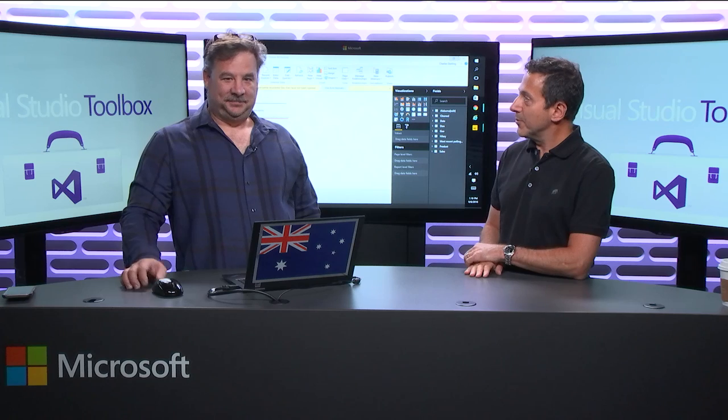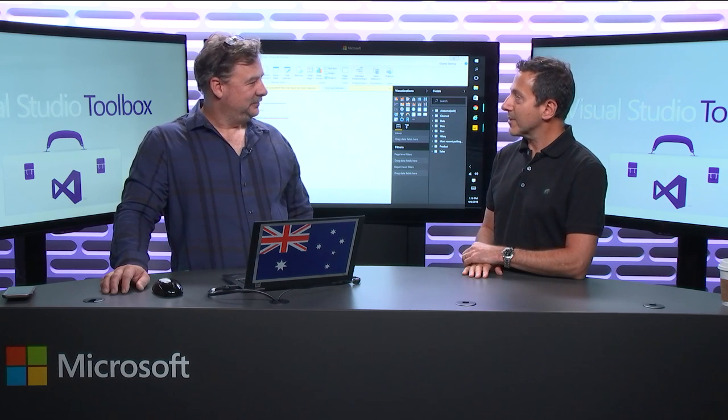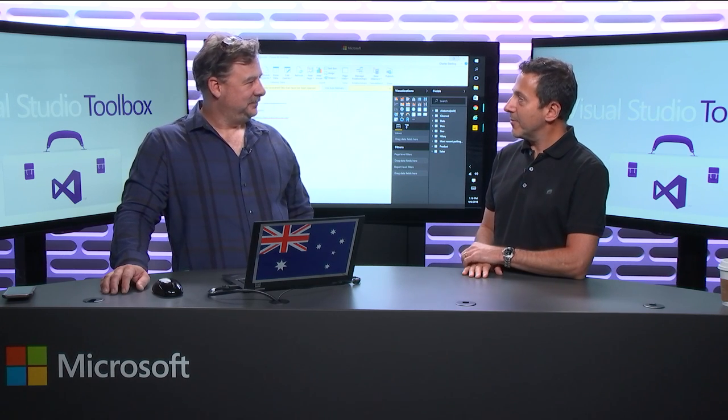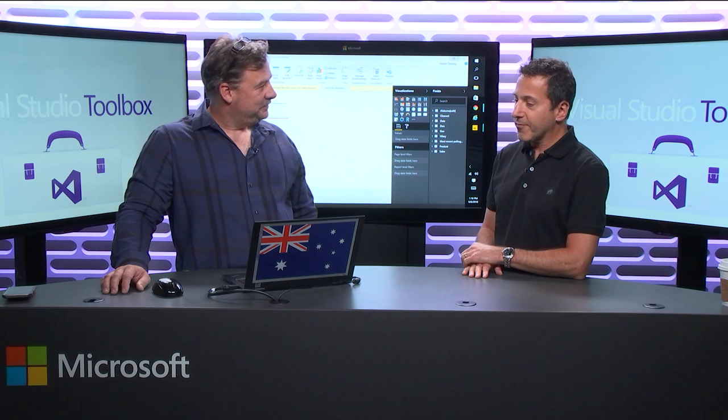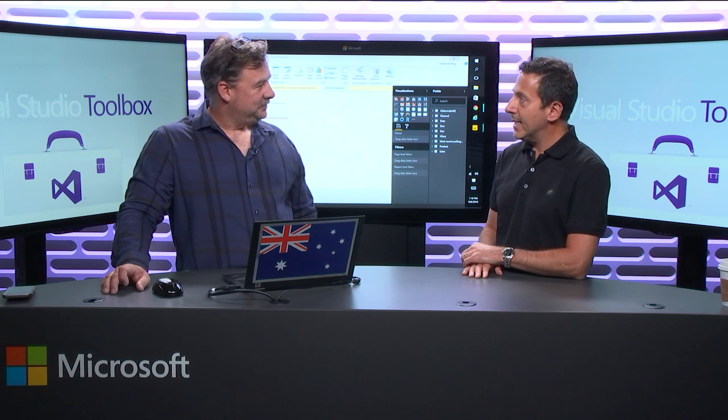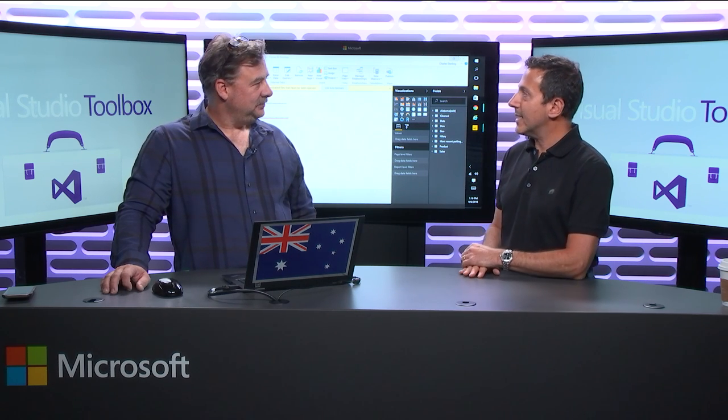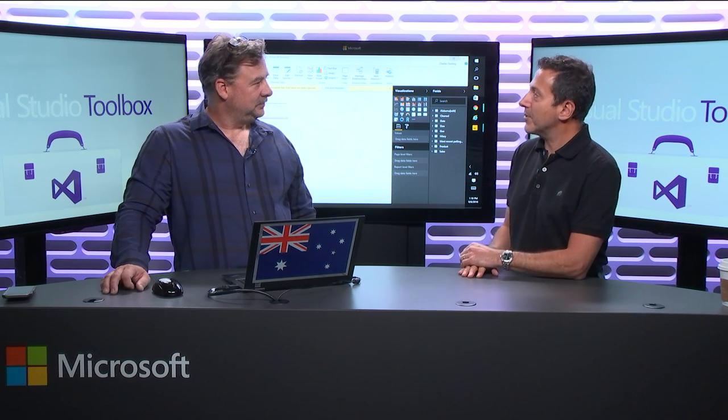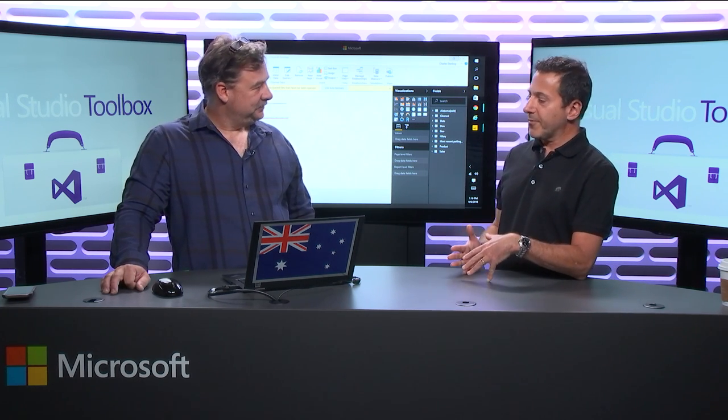Last time you were on the show, you were over in ALM land. Yes. And since you have moved over to Power BI land. My God, it's so much fun. Power BI is, I think, one of the most underappreciated tools that we have in the entire arsenal. This thing is so amazingly cool. It is. We've been using it for a lot of reporting, and you're going to show us some things today that are even cooler.